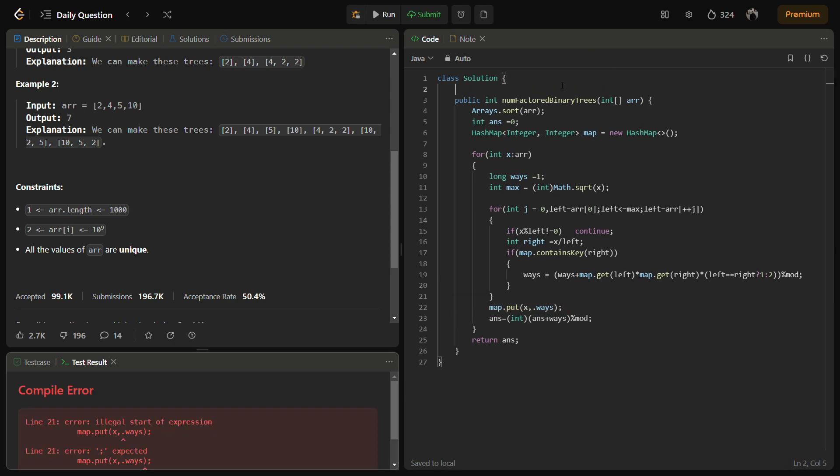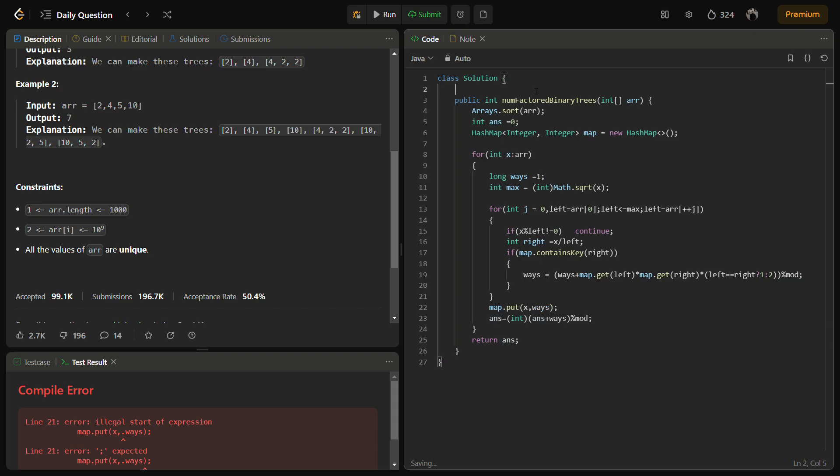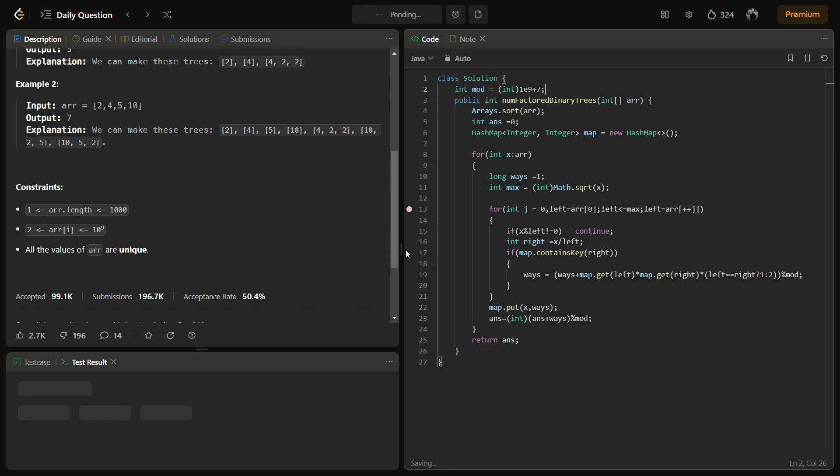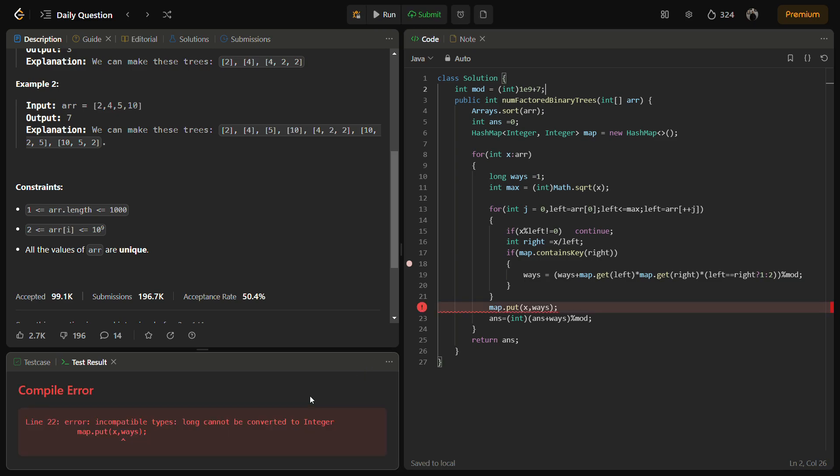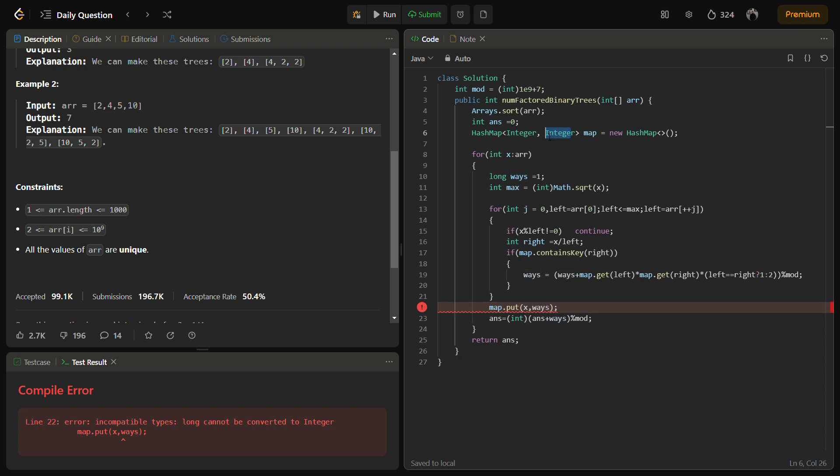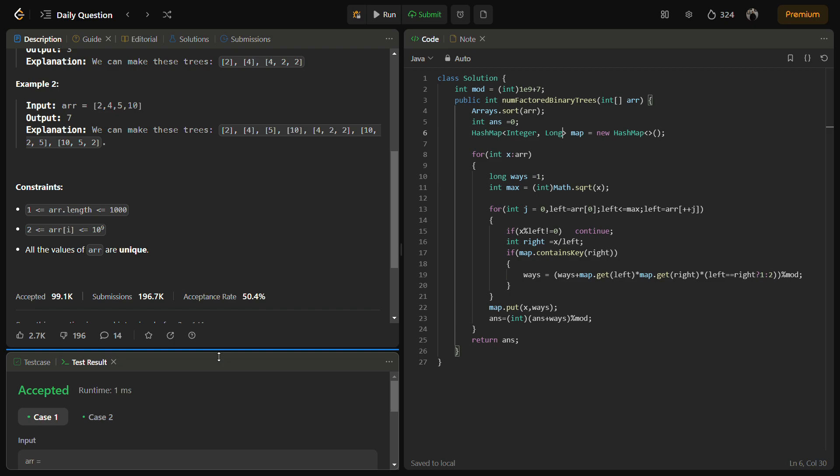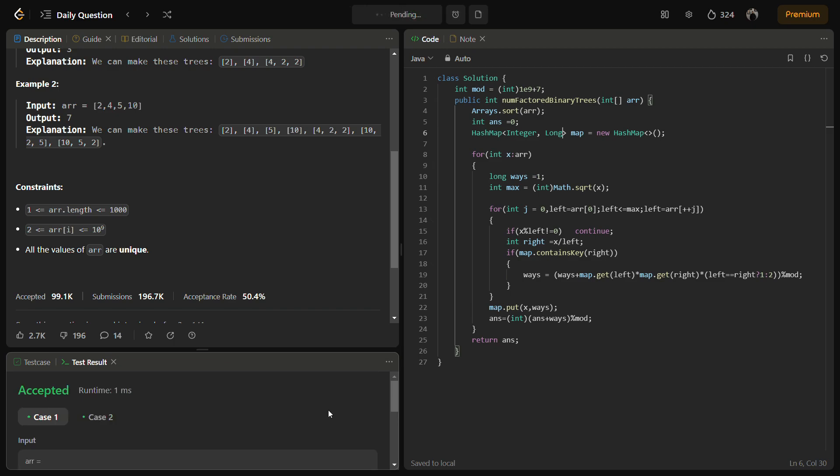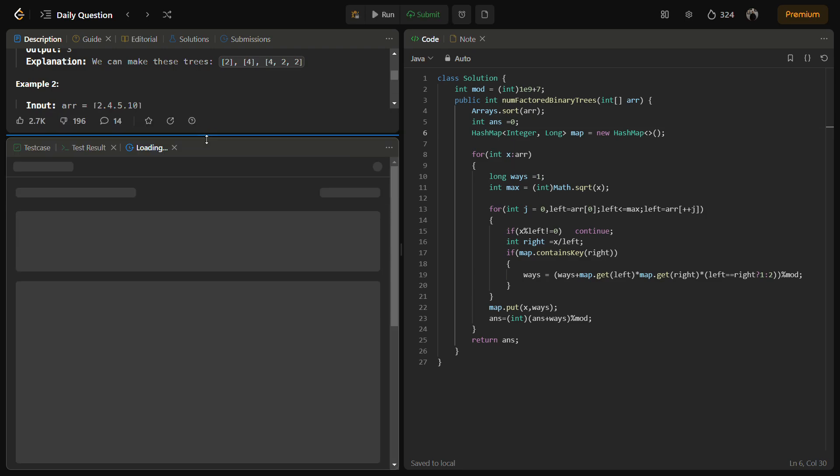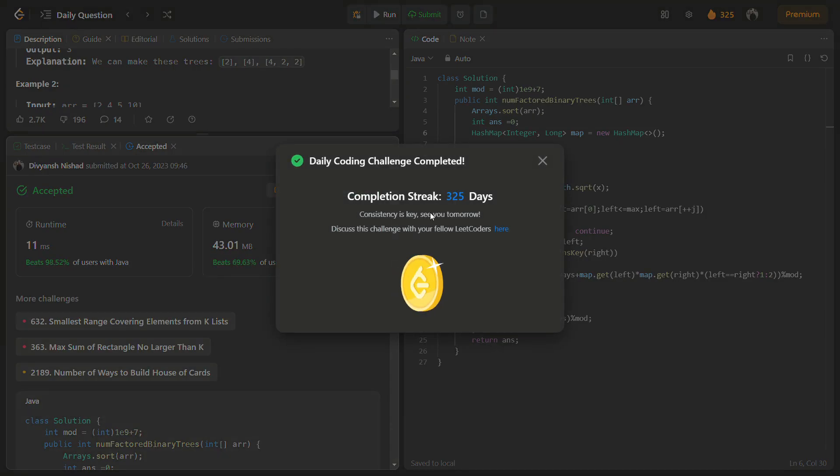I think we haven't defined the mod, so we'll just define the mod here. Okay. We actually need to convert this map to long because the ways which we are using is actually long. So, okay. This sample test case passes. Accepted. A very good runtime and a very good memory.